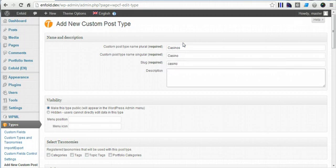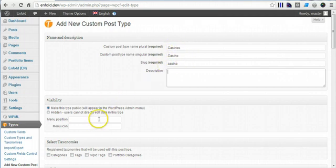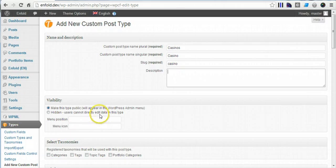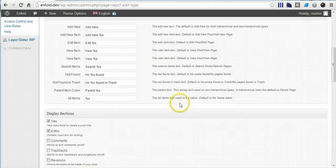We'll just use casino as the slug. It doesn't have to equal any of this, can be whatever it is, as long as it doesn't conflict with the portfolio items or whatever is already built into the theme.